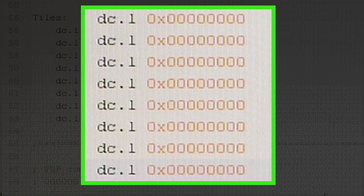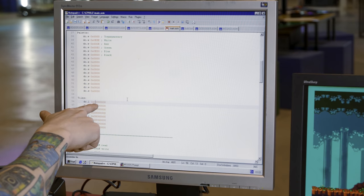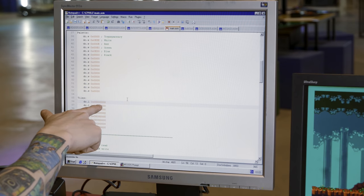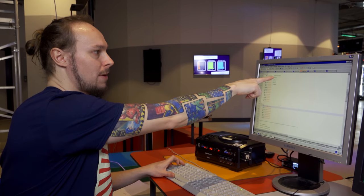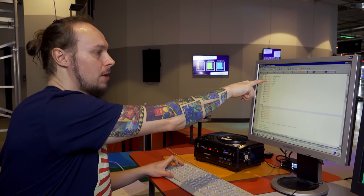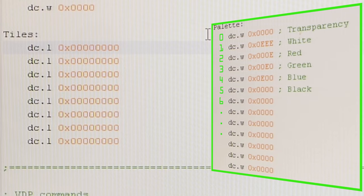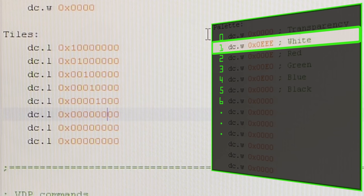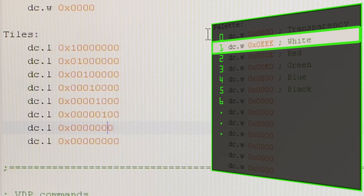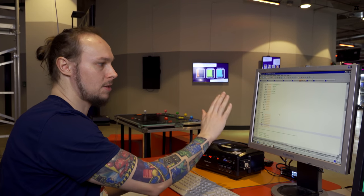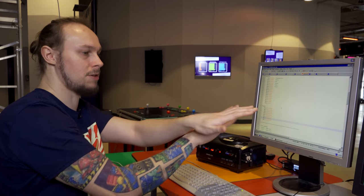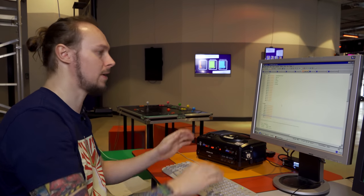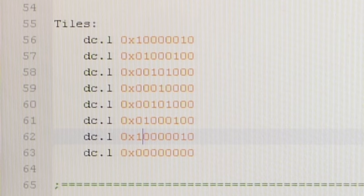Let's do an X pattern just to show it off. Each one of these nibbles relates to a color number in the palette. Here we've got transparency 0, white, red, green, blue. We're going to go for white, which is color 1. So for each of the pixels we want to be white, we fill in 1. It's a bit like ASCII art. We're going to ignore the right hand and bottom column because these tiles are adjacent to each other, so we want a gap in between. There's our X pattern.